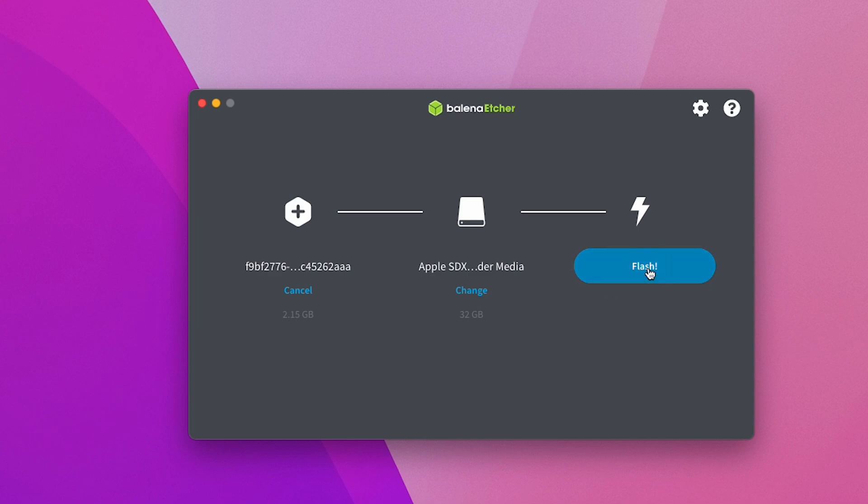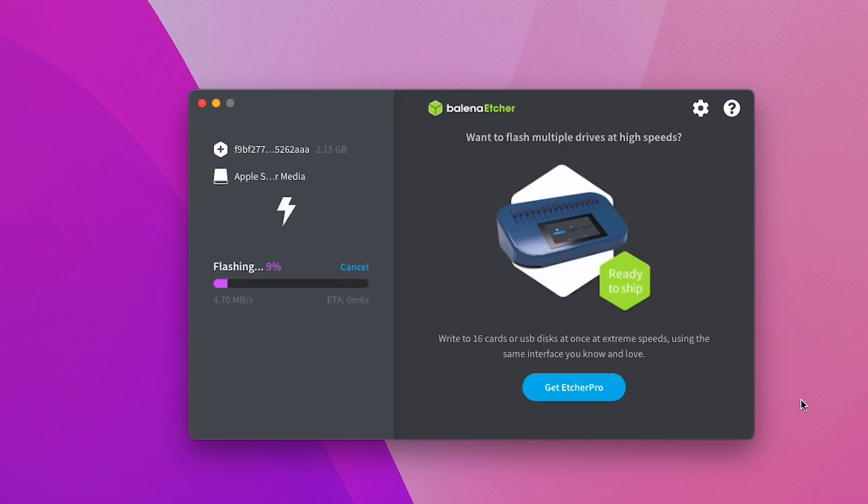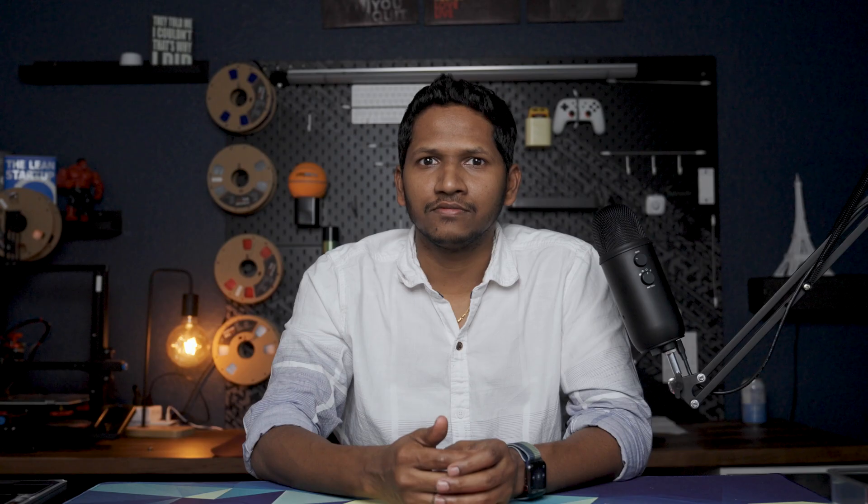Finally, click flash. Once the process is done, you will have an SD card with Home Assistant files on it.